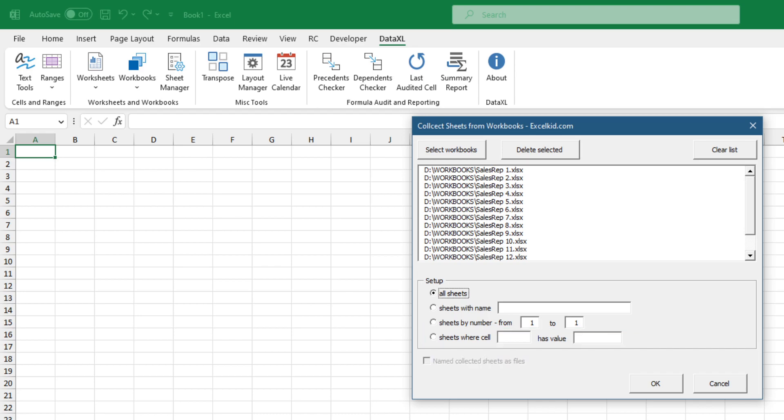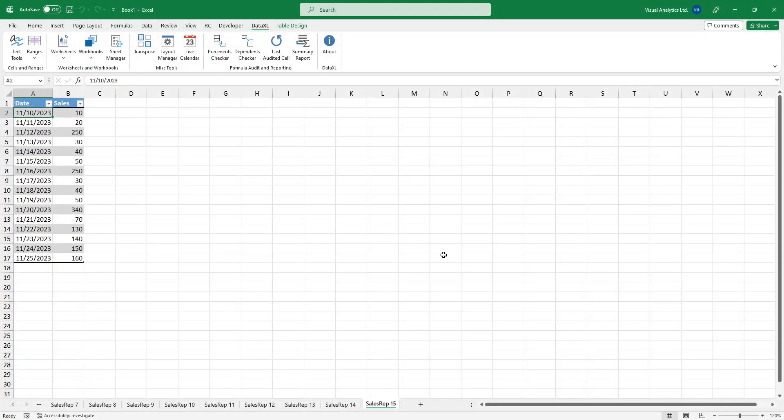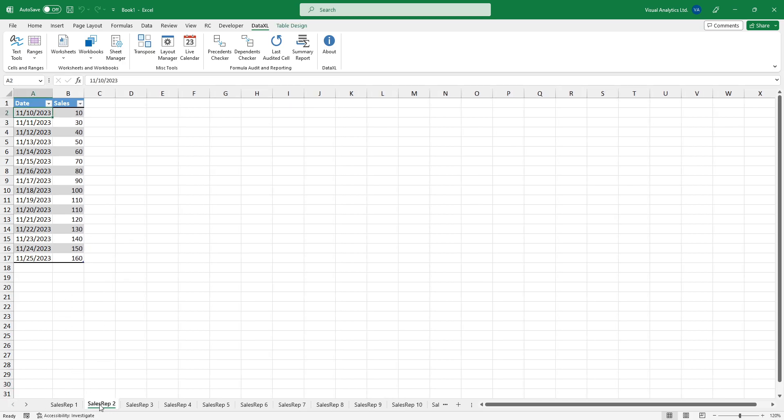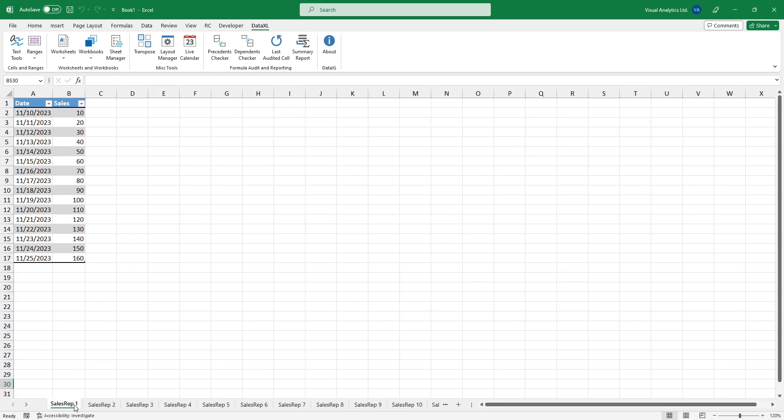Click OK. The result looks good. We have a single workbook that contains 15 worksheets.